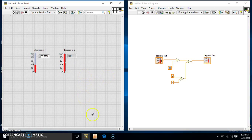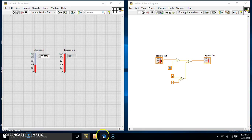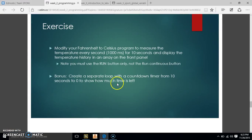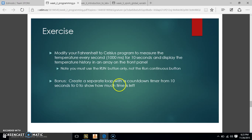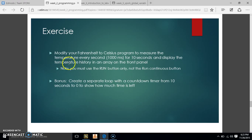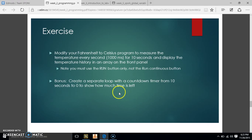Hey guys. We're going to go ahead and do Exercise 2 of Introduction to LabVIEW. So we're going to look at our challenge again today. We have to modify our Fahrenheit to Celsius program, which we did in the last video, to measure the temperature every second — which is 1,000 milliseconds — for 10 seconds, and display the temperature history in an array on the front panel.